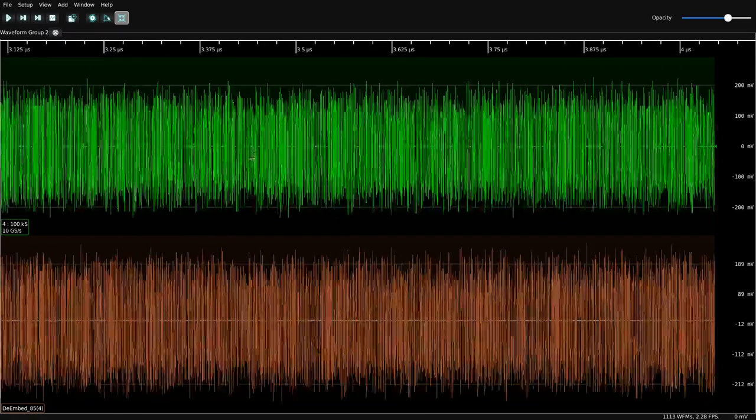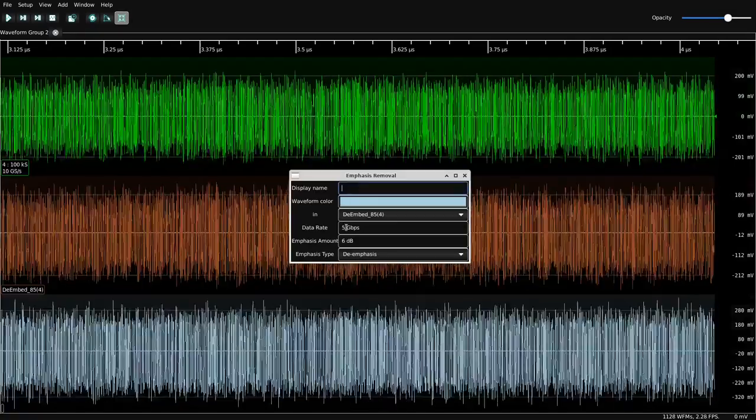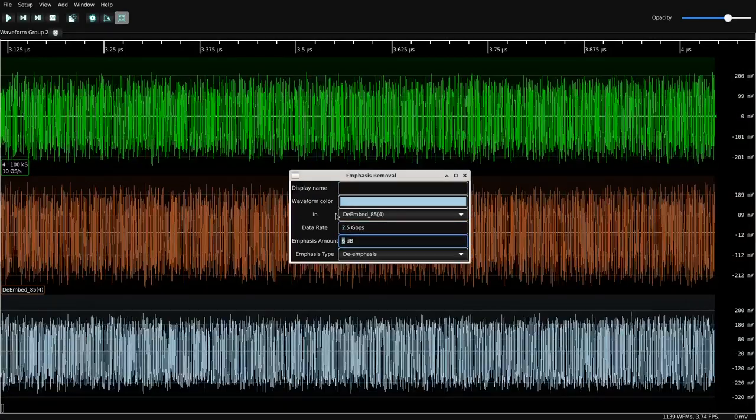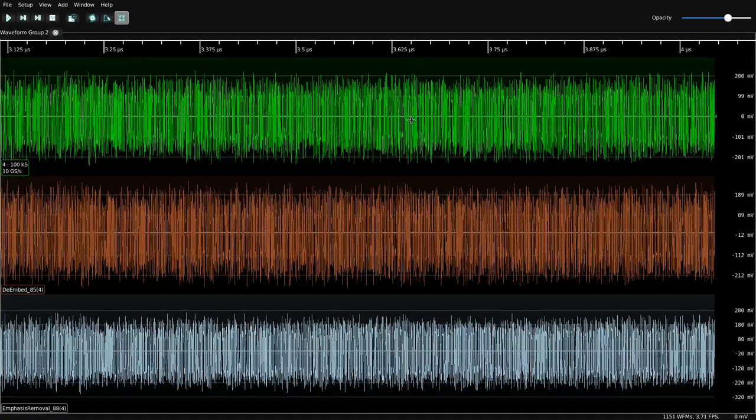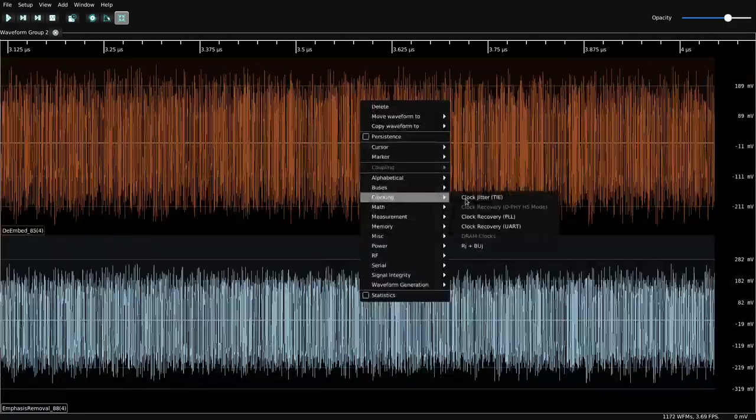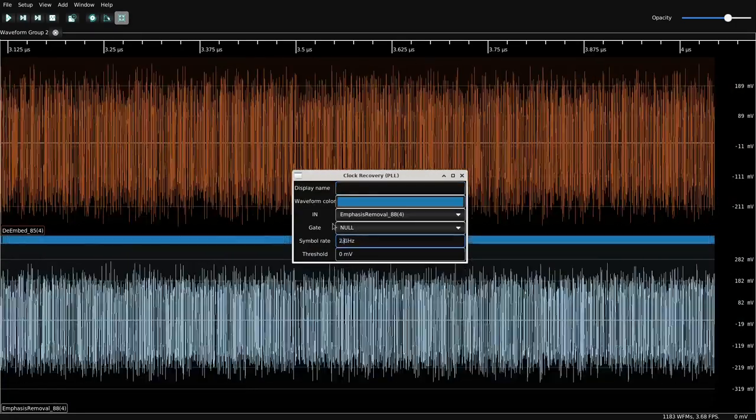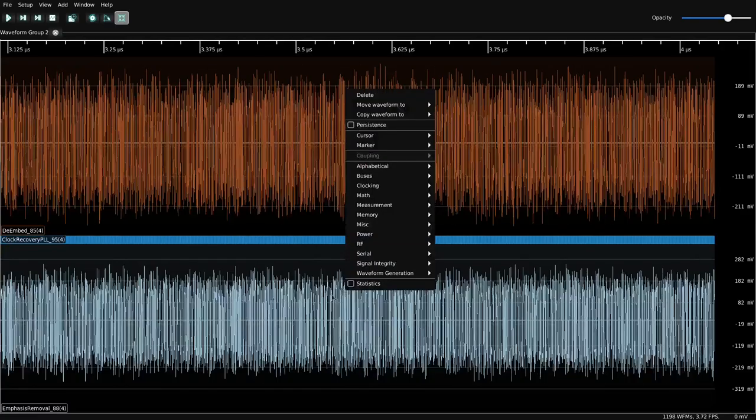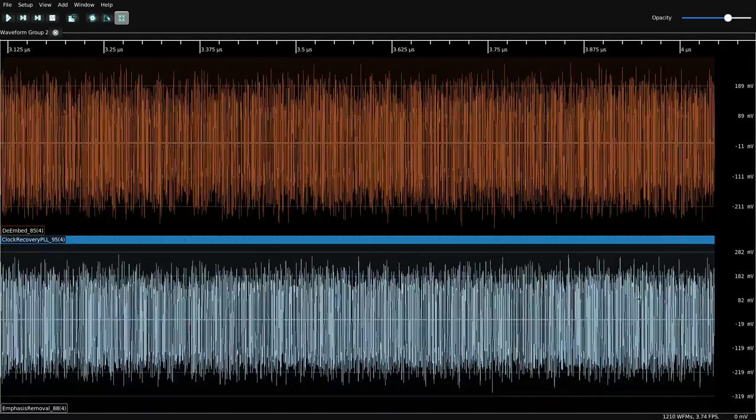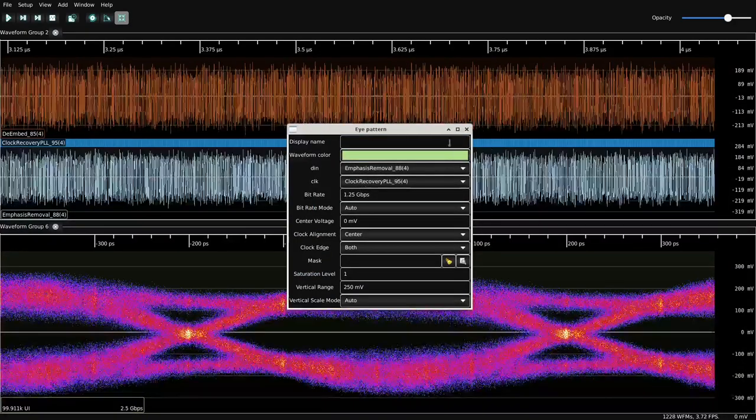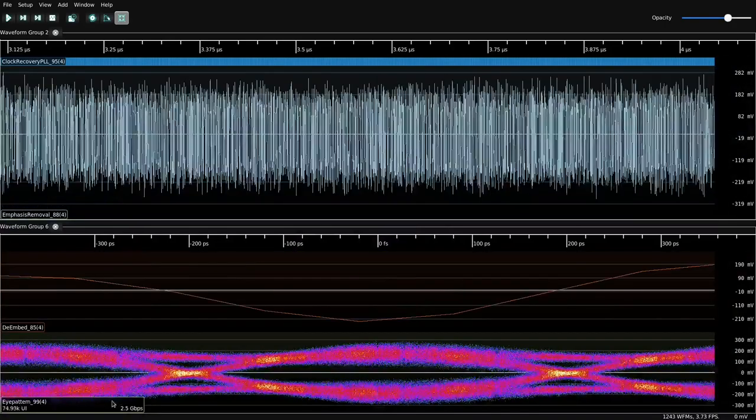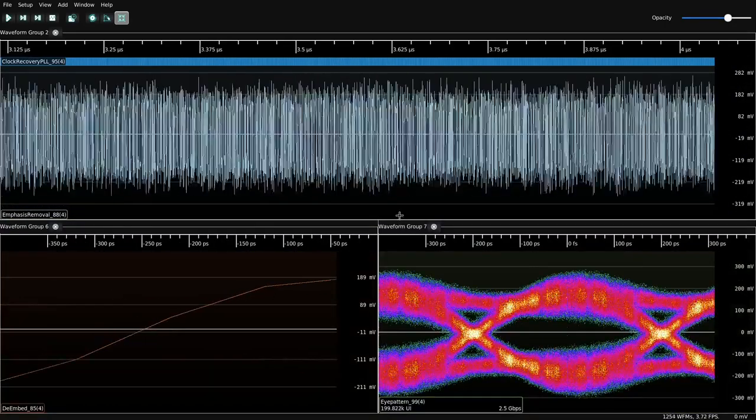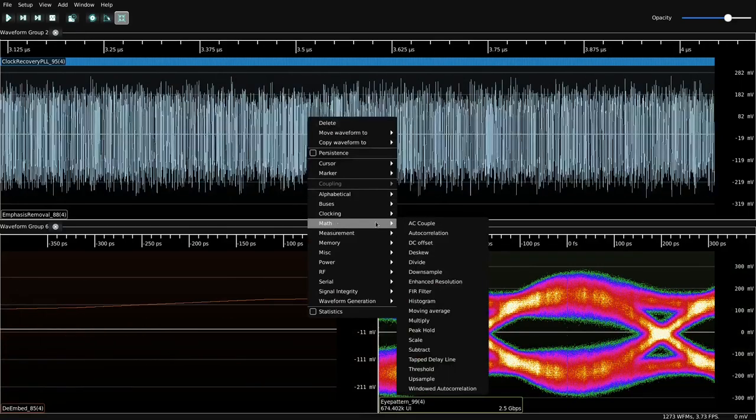We are at 2.5 gigabits per second, and let's take off 3 dB of emphasis and see if we have a bit of a nicer-looking eye now. We are at 2.5 gigabits with emphasis removed, and we can adjust our scale there. And the eye pattern of that is looking nice and open, and let's just move this over there so it looks a little bit more square. So that looks more than open enough to decode.